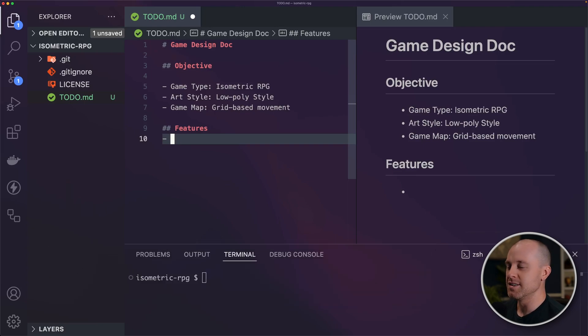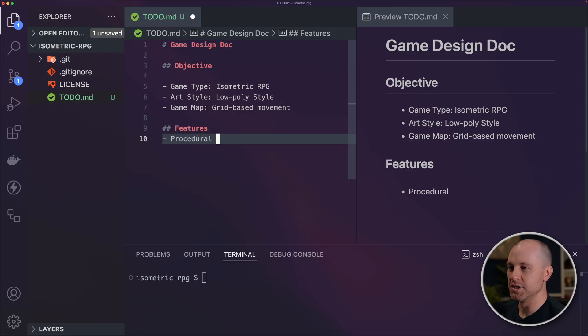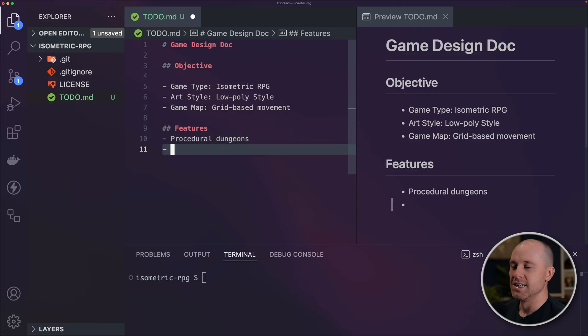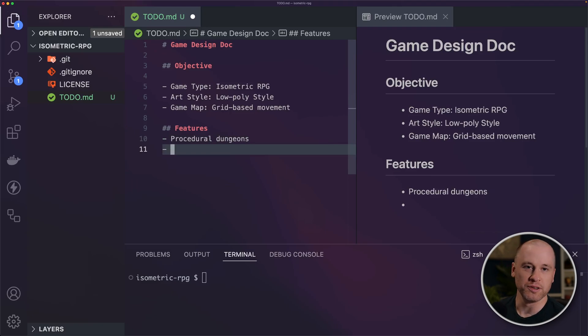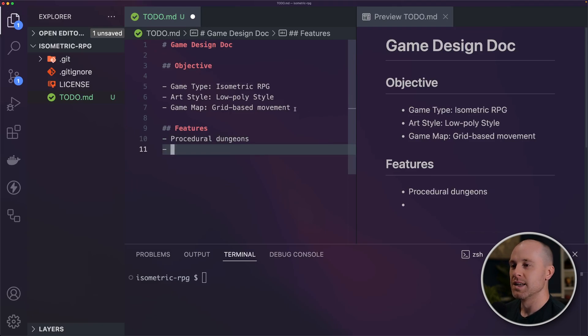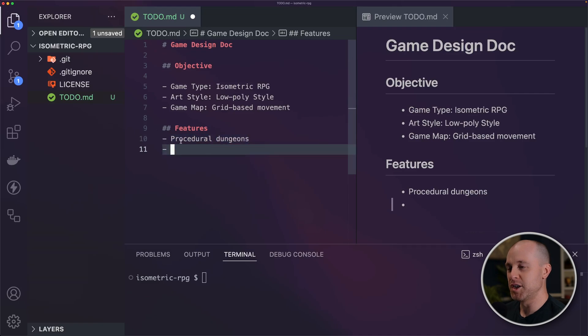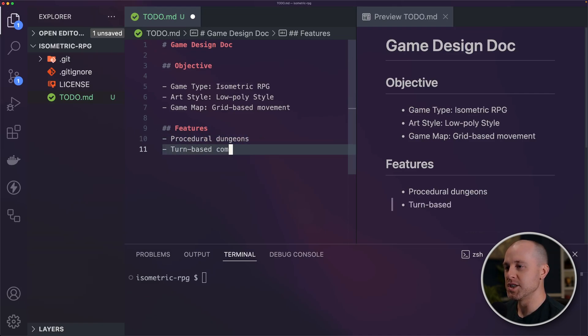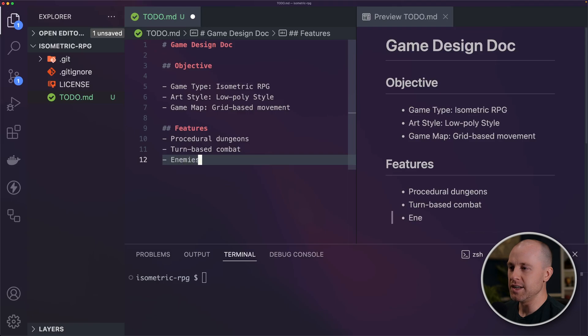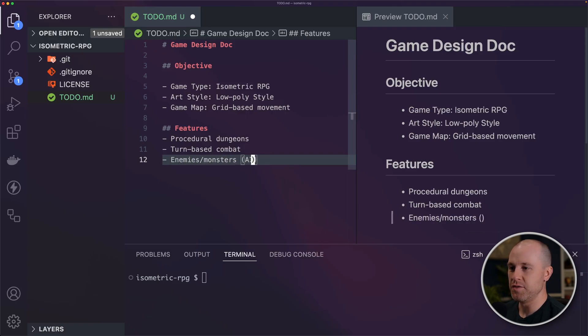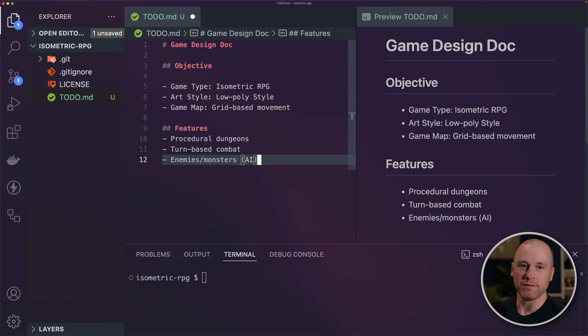I'm just going to rattle out things I'd like to see. I want some procedural dungeons, of course. This is a D&D type game. It's all about exploration, about fighting enemies, about loot. But I don't want to have to manually create a bunch of dungeons. I'm going to have turn-based combat. Obviously we're going to have enemies and monsters. So that's going to involve a little bit of AI, figuring out their movement, figuring out how they're going to do combat.